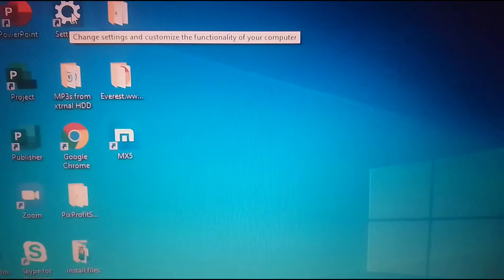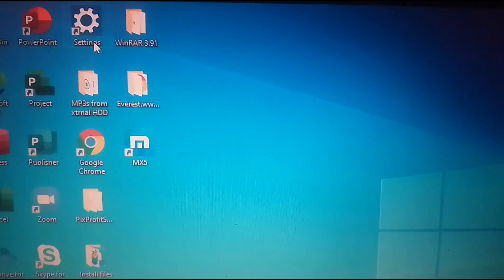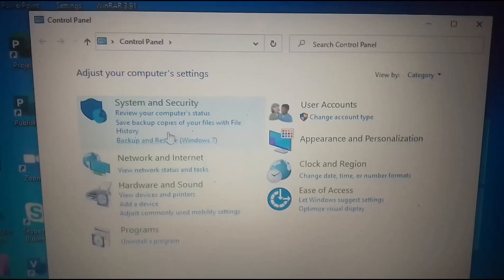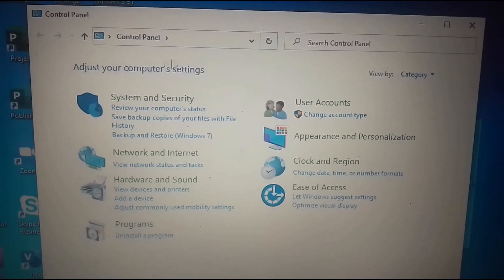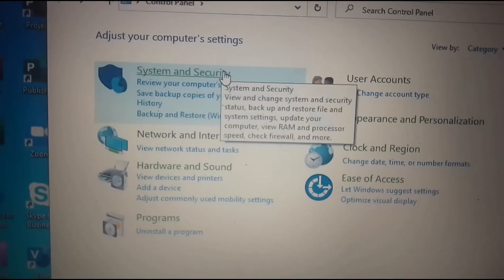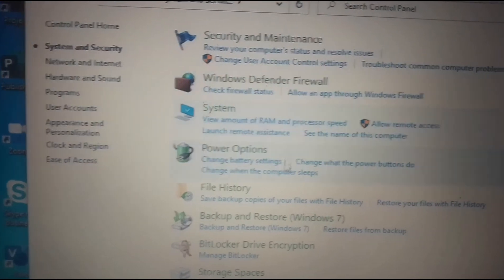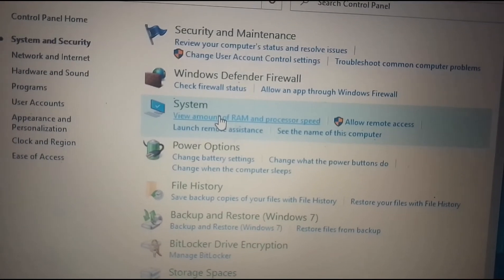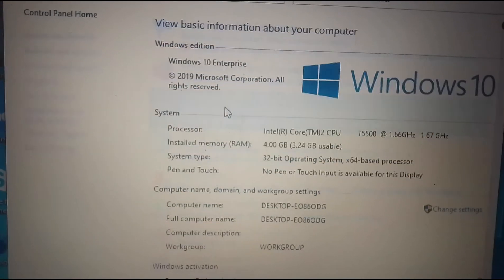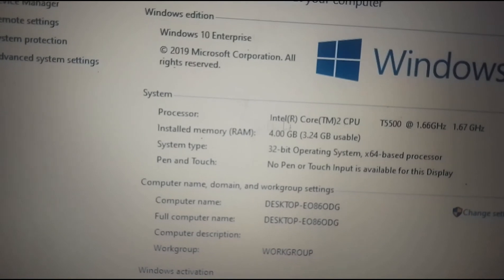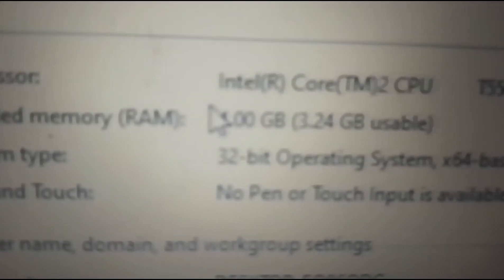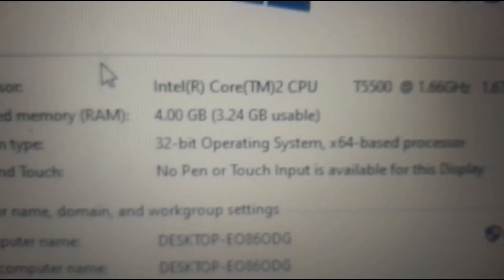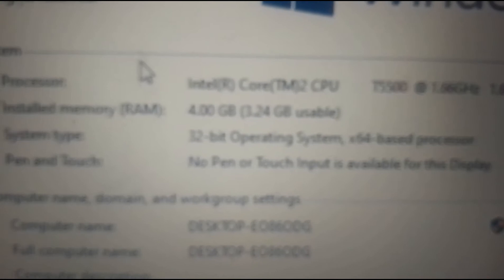All you need to do is to click settings then where is it, go to system and security then there it is system, view amount of RAM and processor speed, let's see, as you can see, yeah install memory, it becomes 4 gigabyte, that's really good.